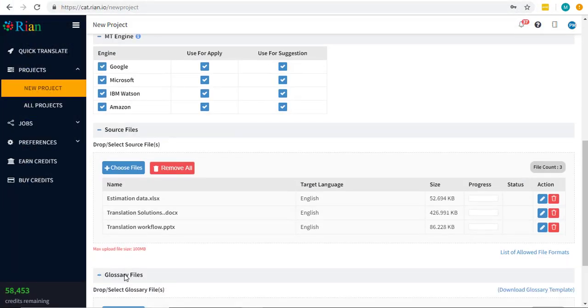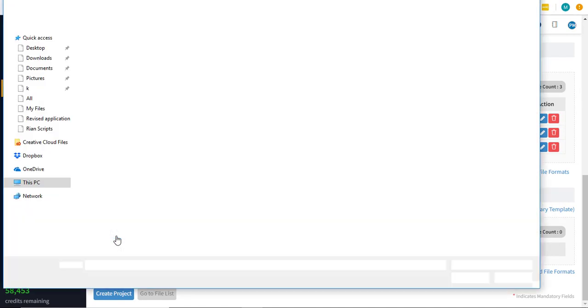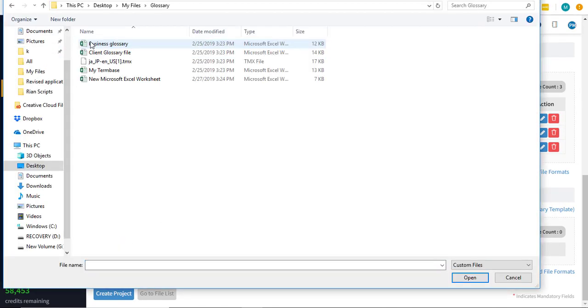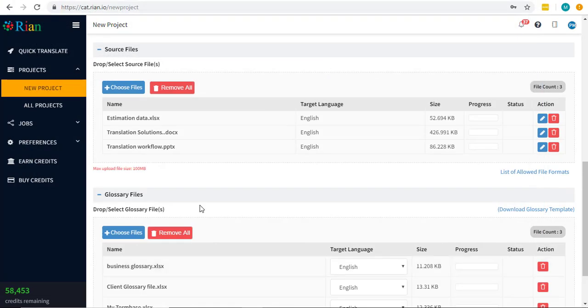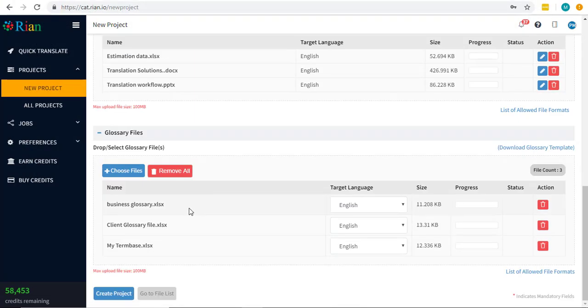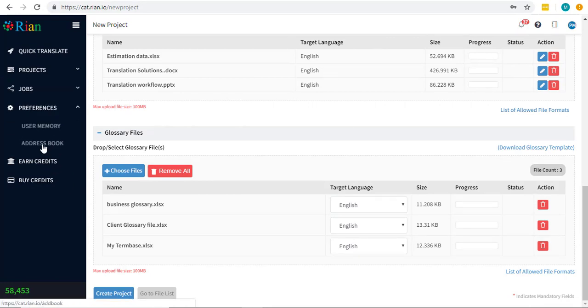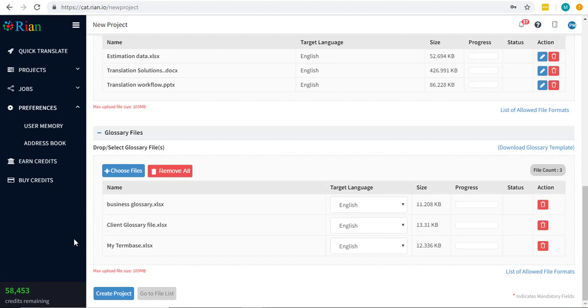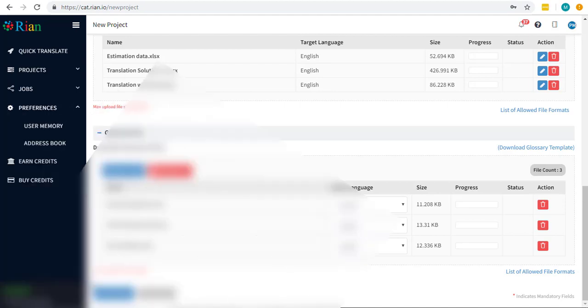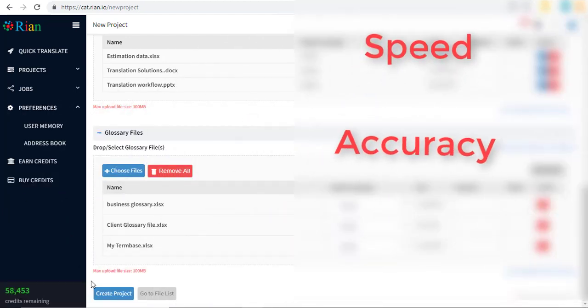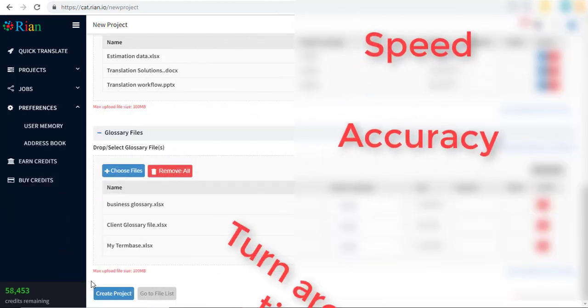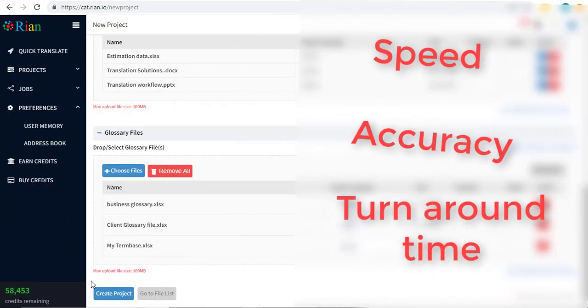Attach any project or client-specific glossaries and term bases here. Upload them in the same manner as the source files. There is a provision under which you can add external dictionaries, glossaries or term bases to your current user memory based on the domain. This will eventually add to your speed, accuracy and your turnaround time.